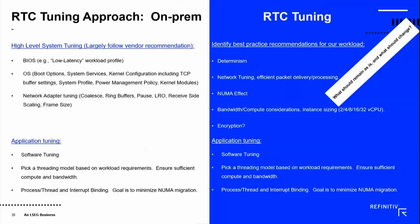This slide is more for cloud deployment and covers discussions we're having with the CSPs. On-prem, we do system tuning — BIOS, OS, and network adapter tuning. On the application side we do software tuning using the appropriate threading model and process/interrupt binding. Application tuning largely remains the same when going to the cloud, but you often don't have access to the underlying node. So we're working with CSPs on best practice recommendations for our workload, and when they publish their results we'll see their recommendations.